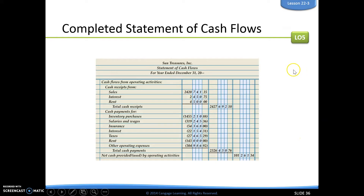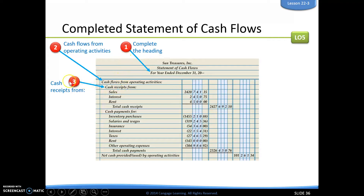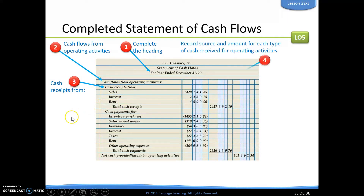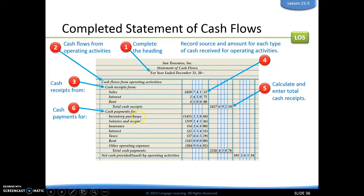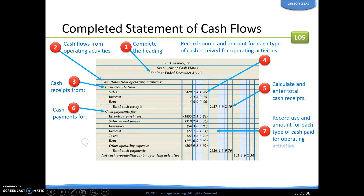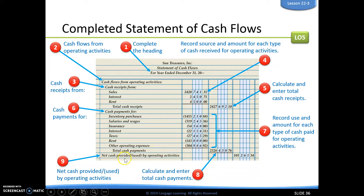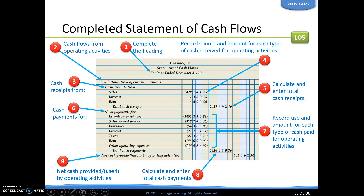When we look at the completed operating section, it starts with our heading for the year ended. Then we have cash flows from operating activities with cash receipts — sales, interest, and rent — followed by cash payments for inventory, salaries, insurance, interest, taxes, and rent. We calculate the net cash, which in this case is positive because we had more coming in than we spent. Amounts going out are shown in parentheses.